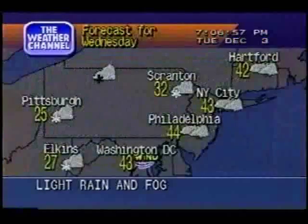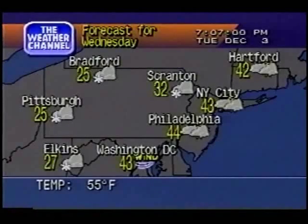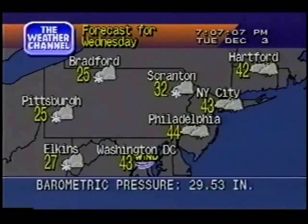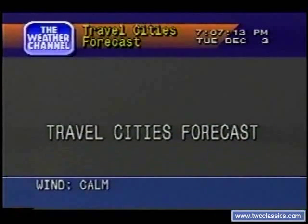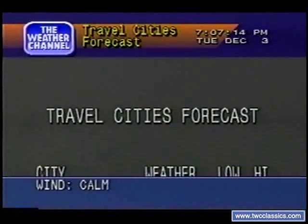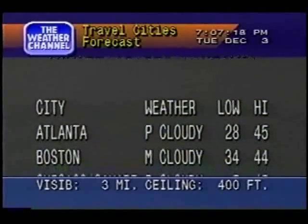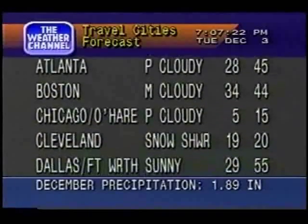The regional forecast. Special regional information. The forecast for cities nationwide.